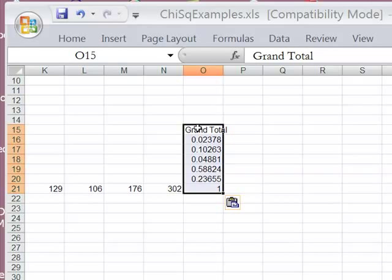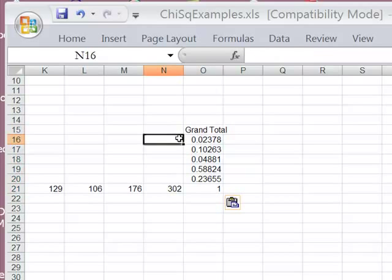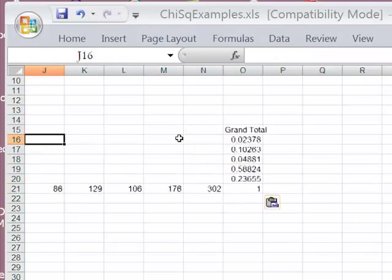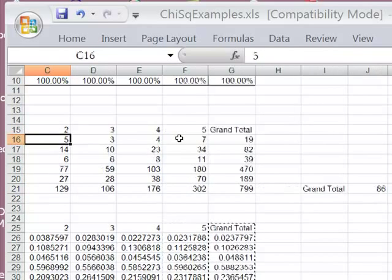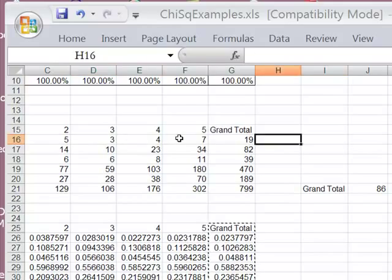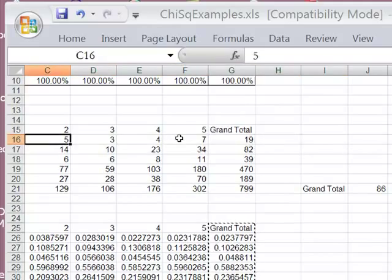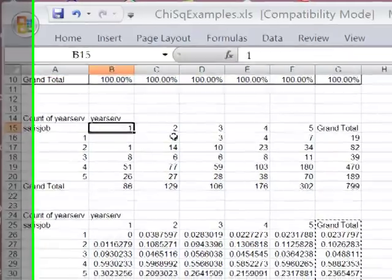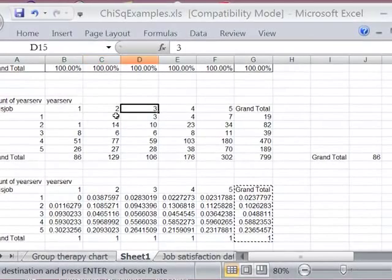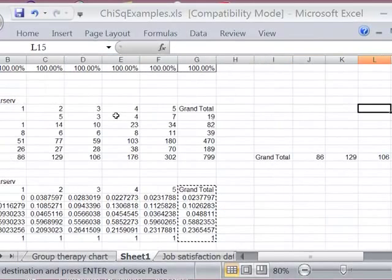You could go ahead and format these to look like percents if that would help you. For me, I'm going to save all the formatting until I get to the end because I might have to combine categories. And so I don't want to take the time to format a table that's just an interim step.